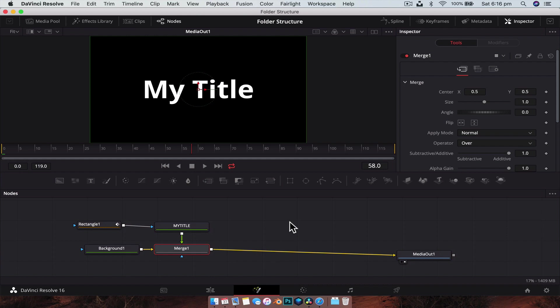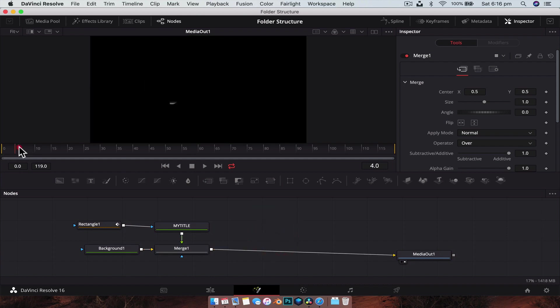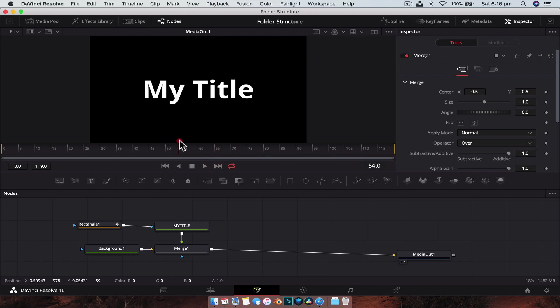So to start with, I've got this really simple animation inside of Fusion and I'm going to export it in two different ways.